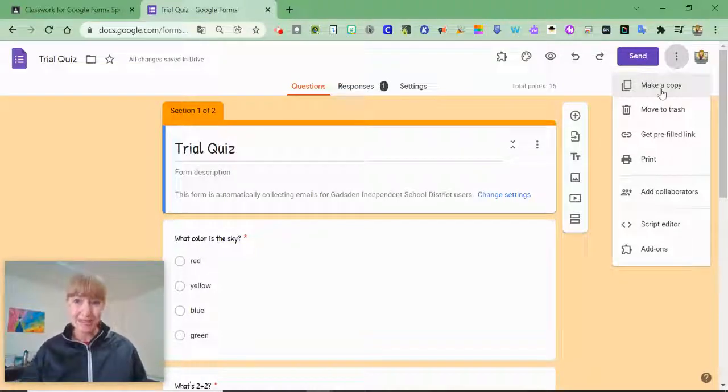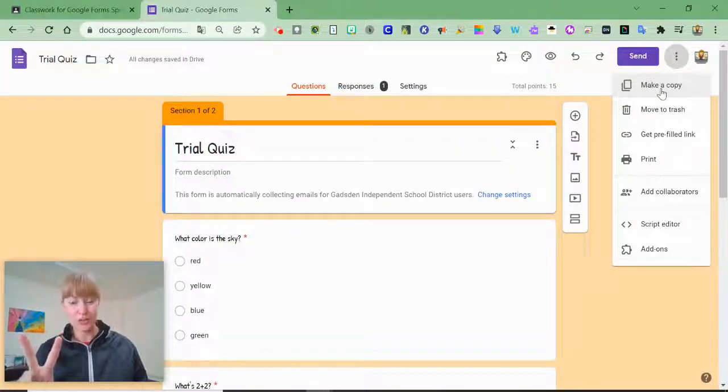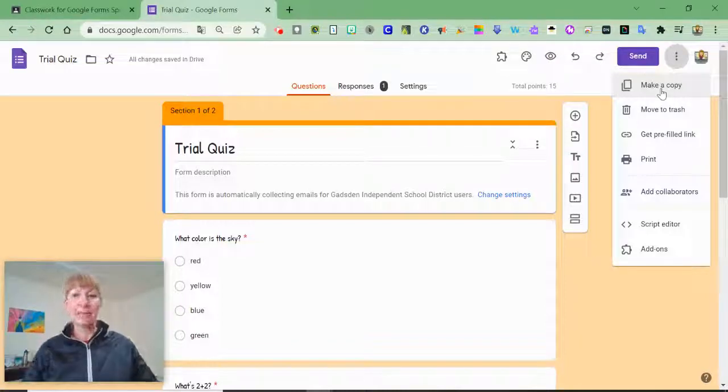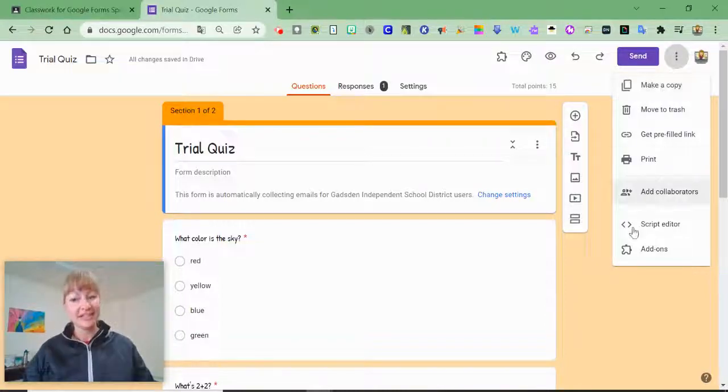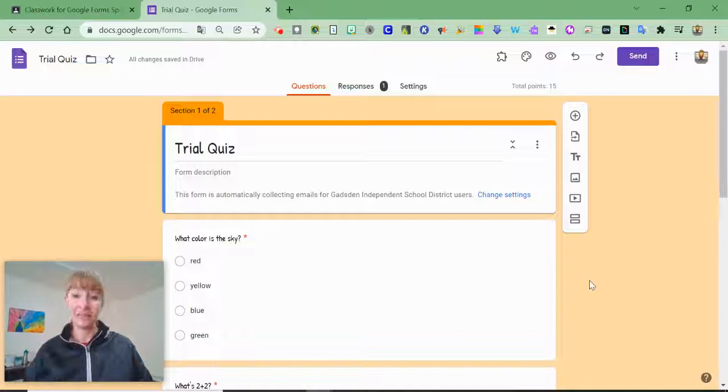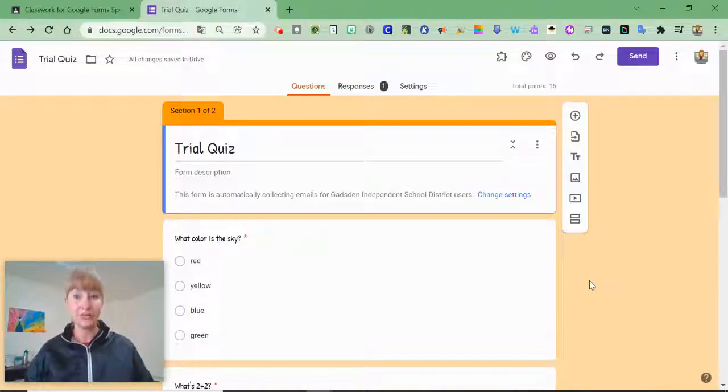But then I'm going to have two versions of trial quiz. That might not be exactly what I want. So let me show you a different way to reuse a form.